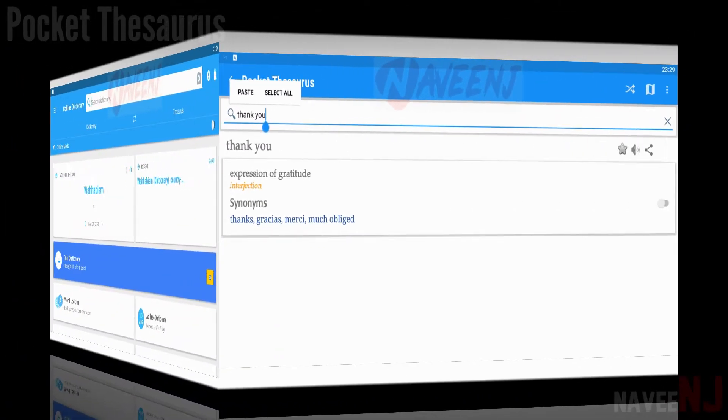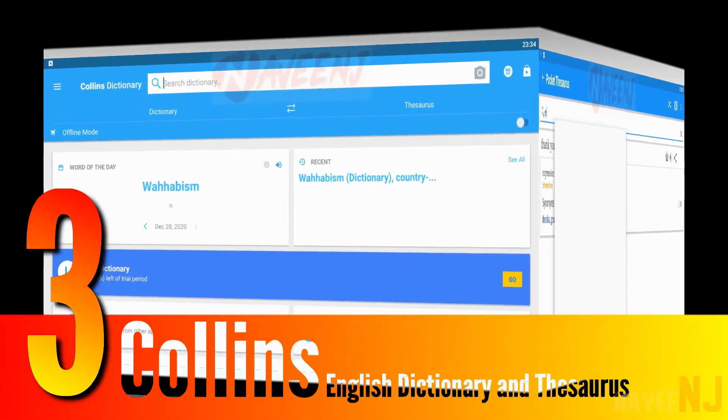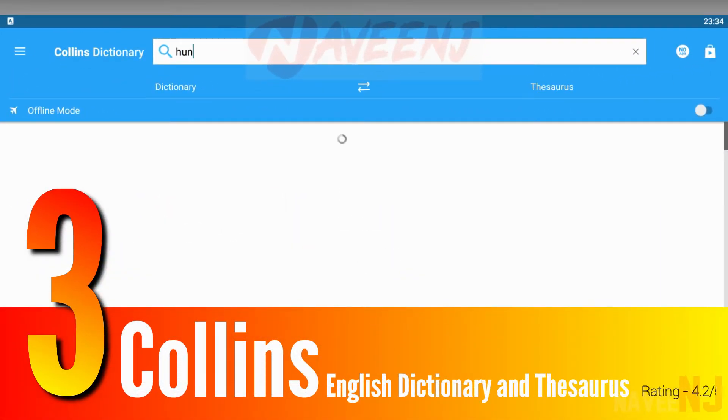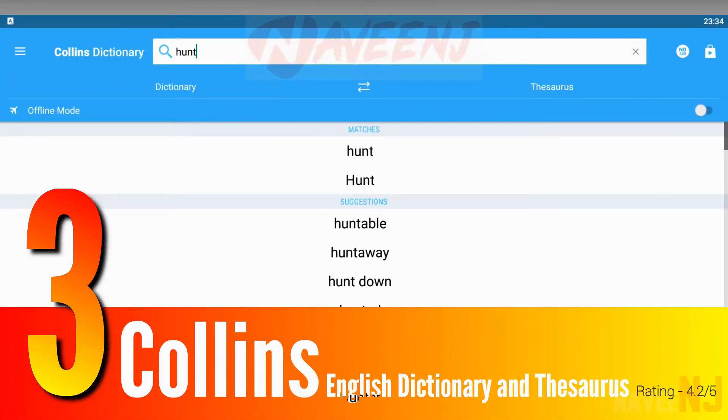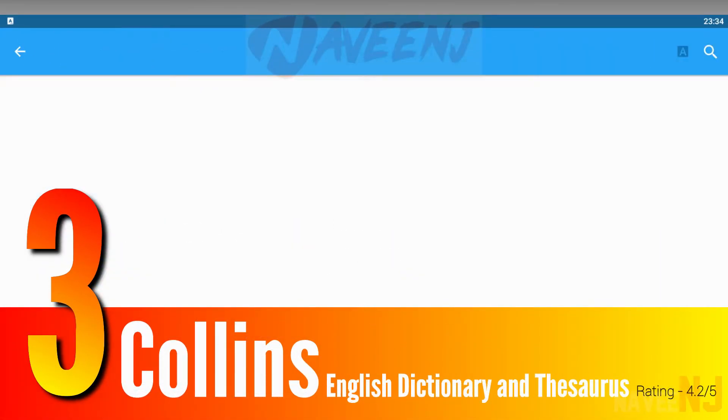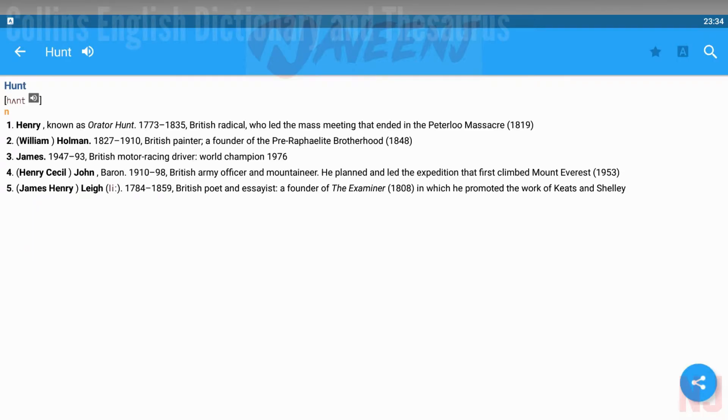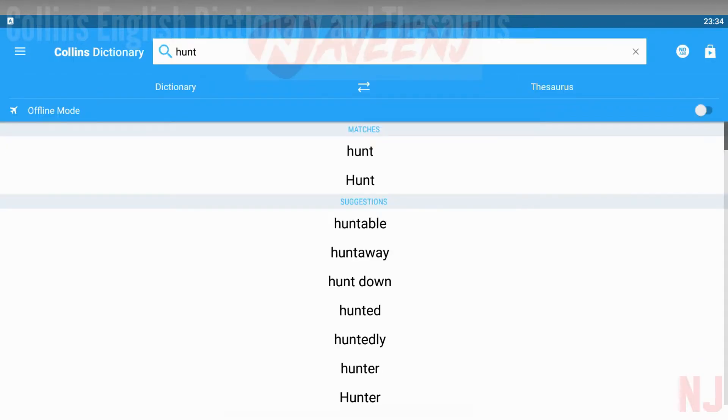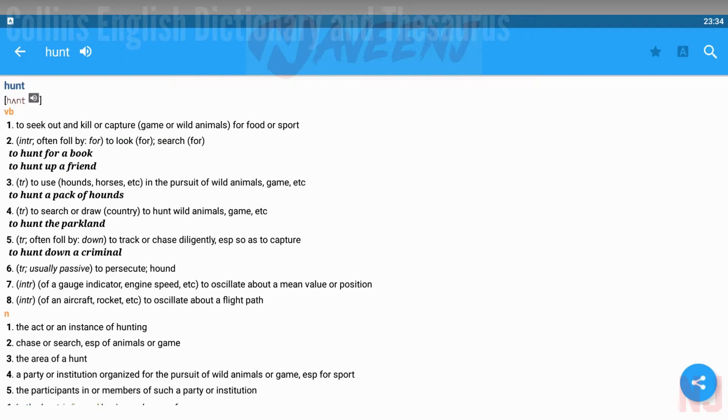Number three: Collins English Dictionary and Thesaurus. This app bundles the Collins English Dictionary Complete and the Collins Thesaurus. This app is used as the reference solution for writing, for work, for study, or just for the love of words.